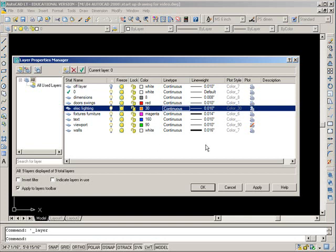So once those are set up then our startup drawing has all of those settings ready for us.